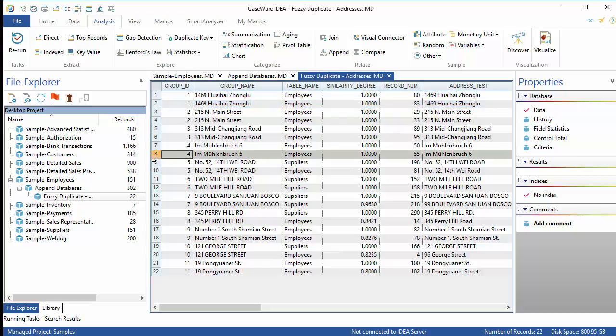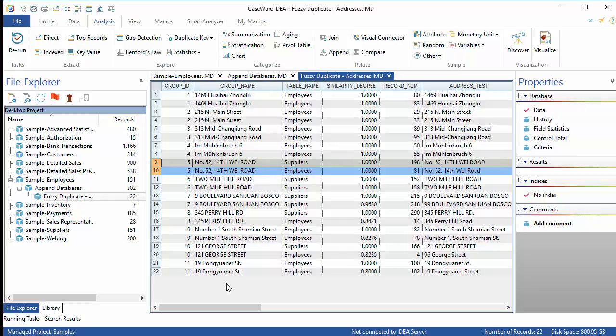Records 9 and 10, though, are a different story. Here we do have a supplier and an employee with the same address and this is absolutely something to follow up on.